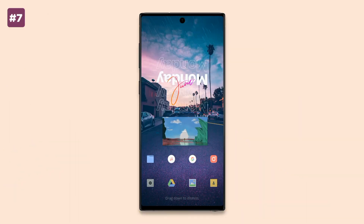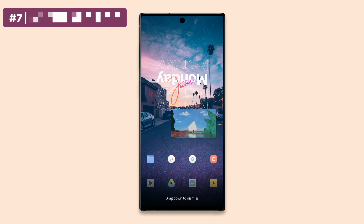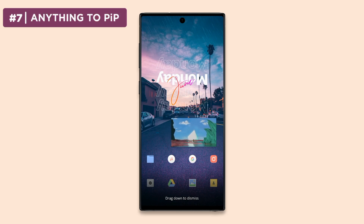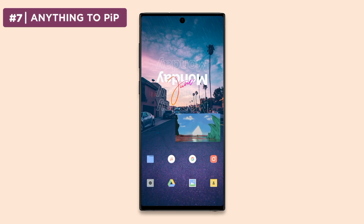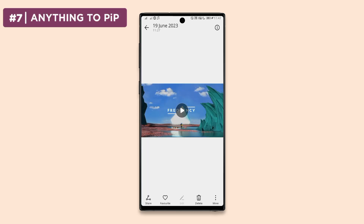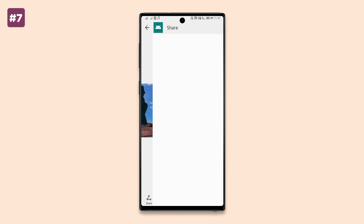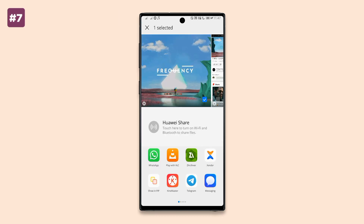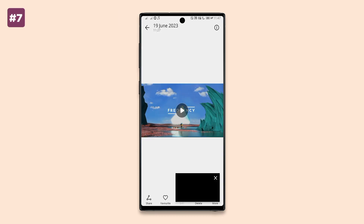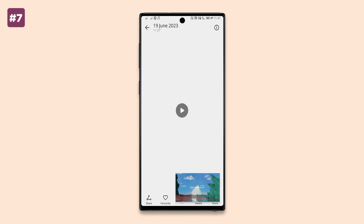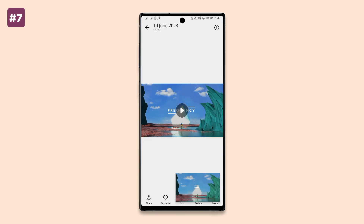Anything to Picture-in-Picture is an app that lets you view any media in a small floating window from anywhere on your screen. All you have to do is share your media, then select 'Show in PIP,' and automatically your media will be displayed in picture-in-picture.